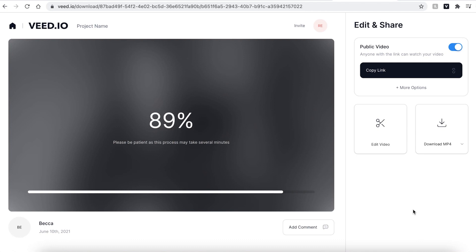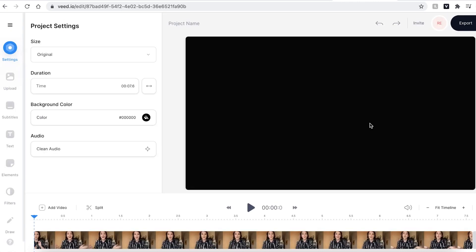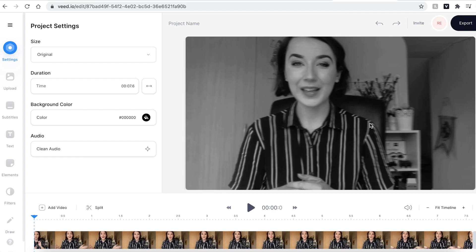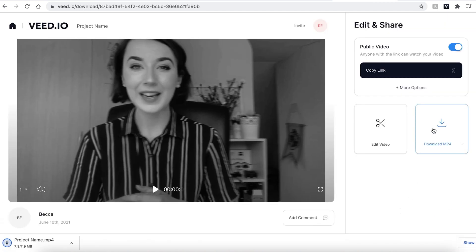Once your video has rendered, you can hit the play button one last time just to make sure you are happy with it. If there is anything you want to re-edit, go ahead and click the edit video button and this will take you back into the Veed editing studio. If you are happy with your finished video, go ahead and hit the download MP4 button and this will be saved directly to your computer.